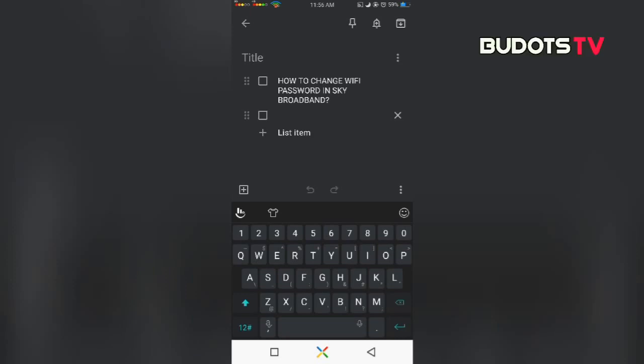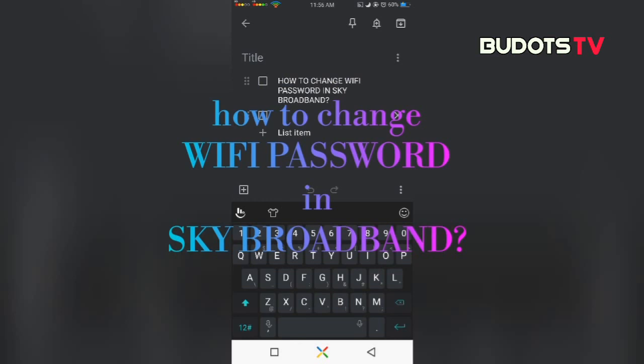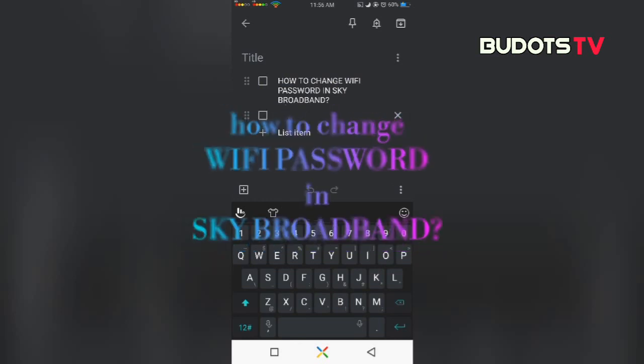Hello everyone. In today's video, I will teach you how to change your Wi-Fi password if you are a Sky Broadband user.